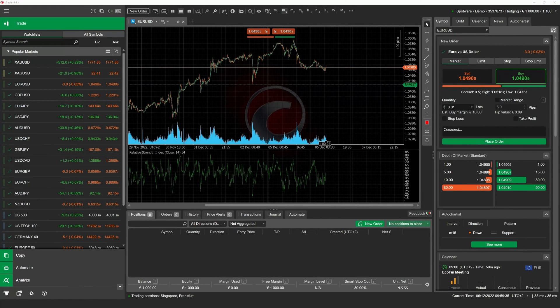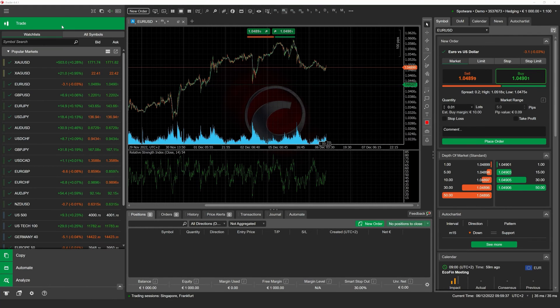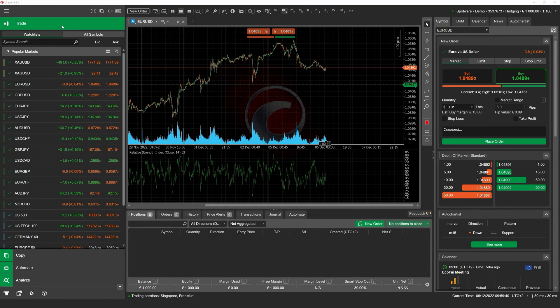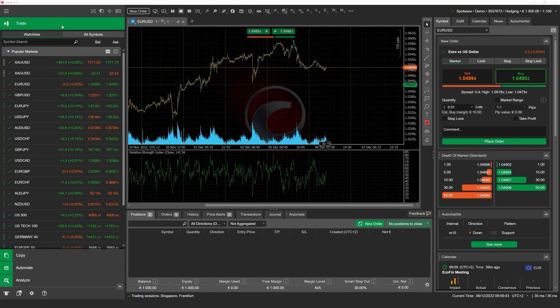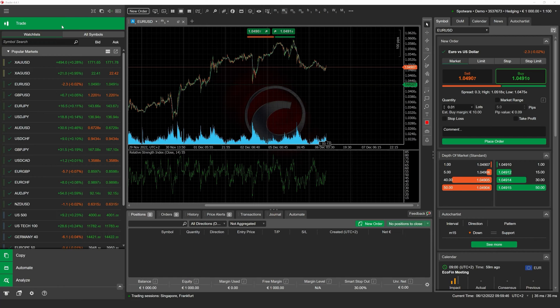In this video, we would like to discuss how you can backtest your cBots. You will learn where you can access backtesting, how you can configure backtesting settings, and how you can interpret the results of backtesting.